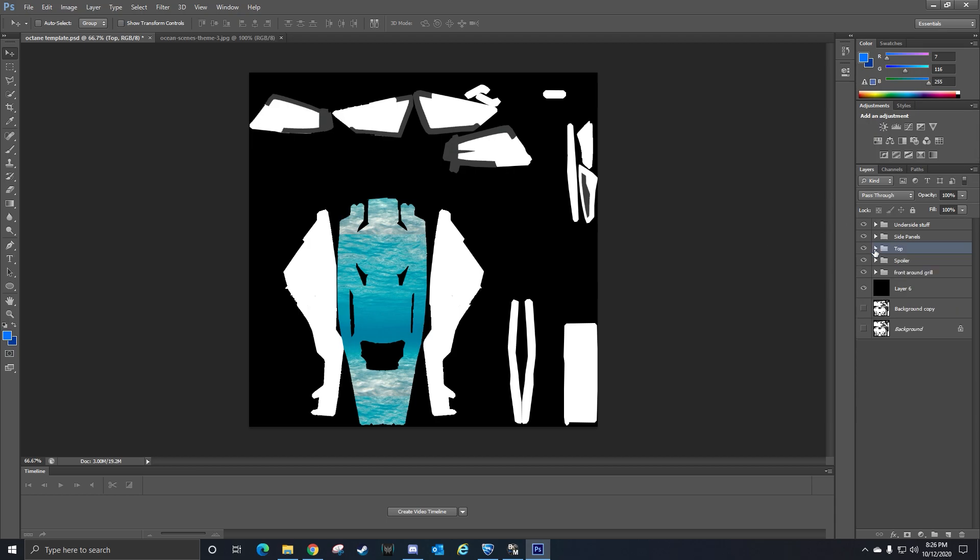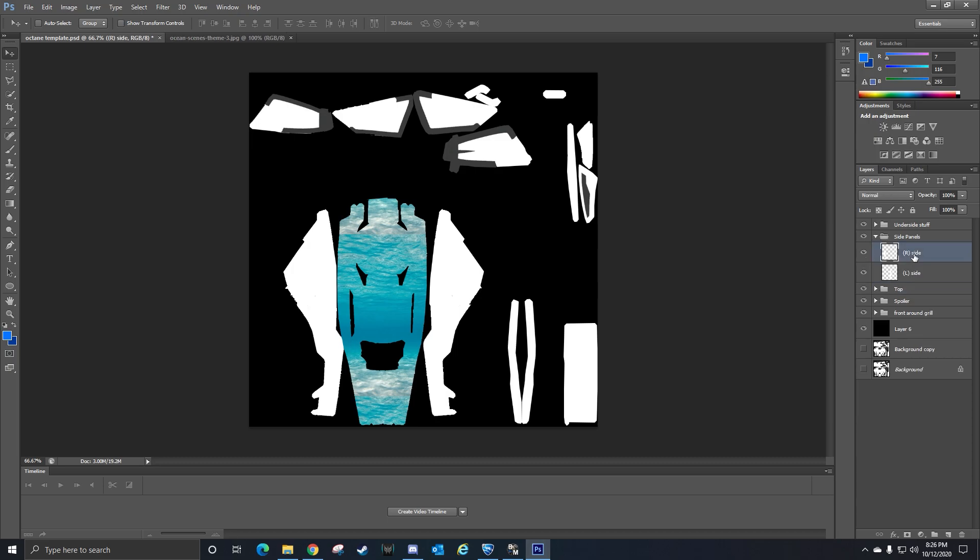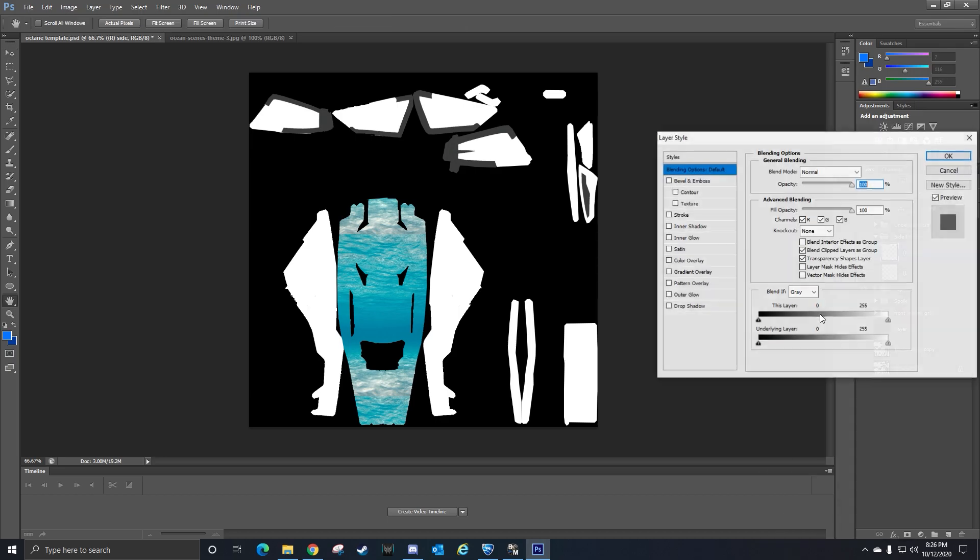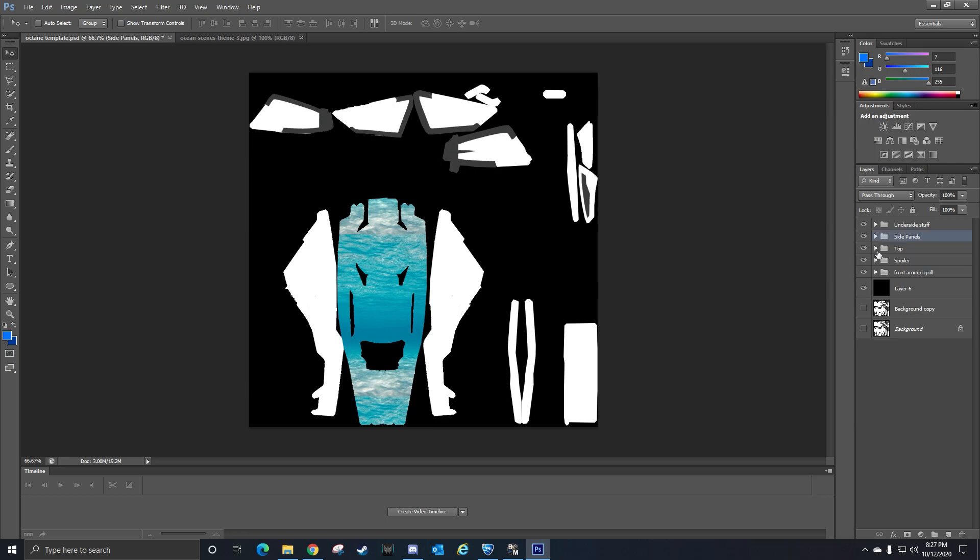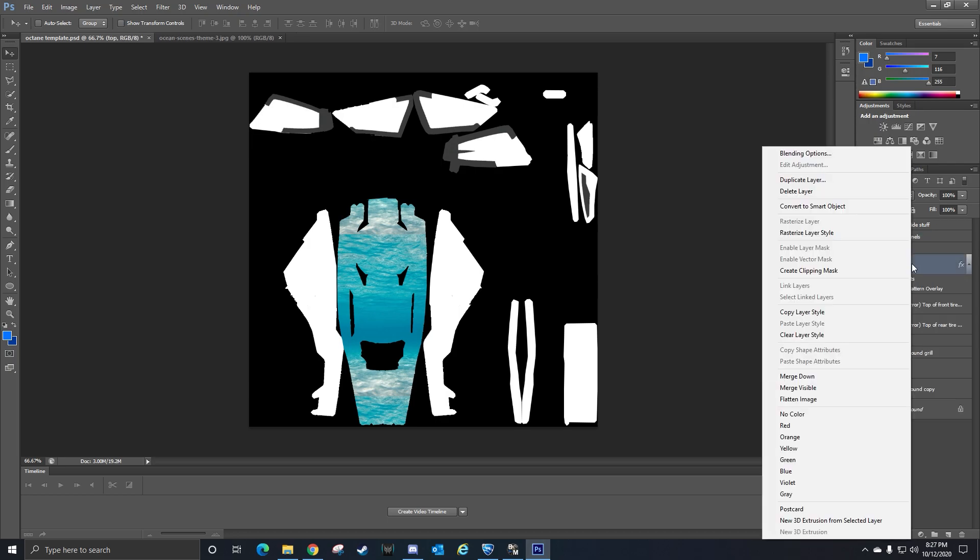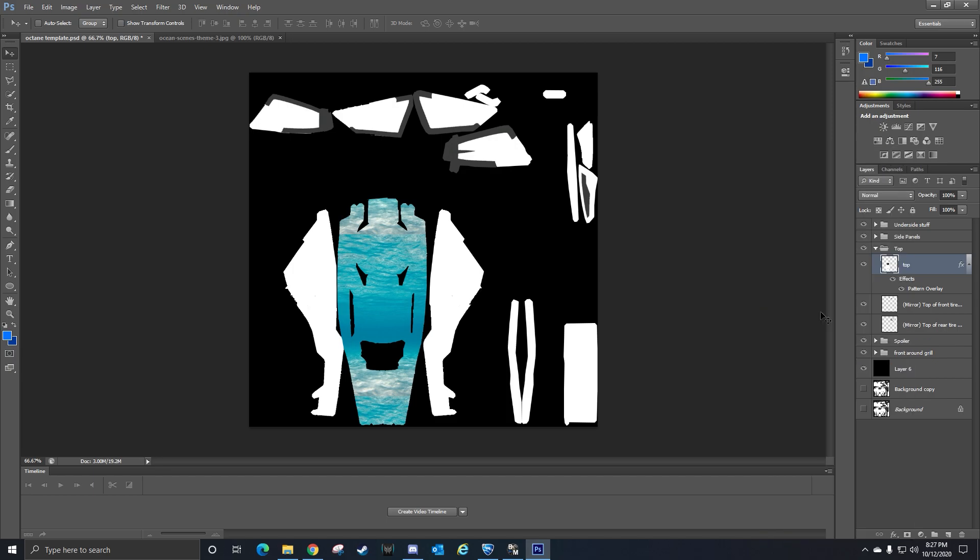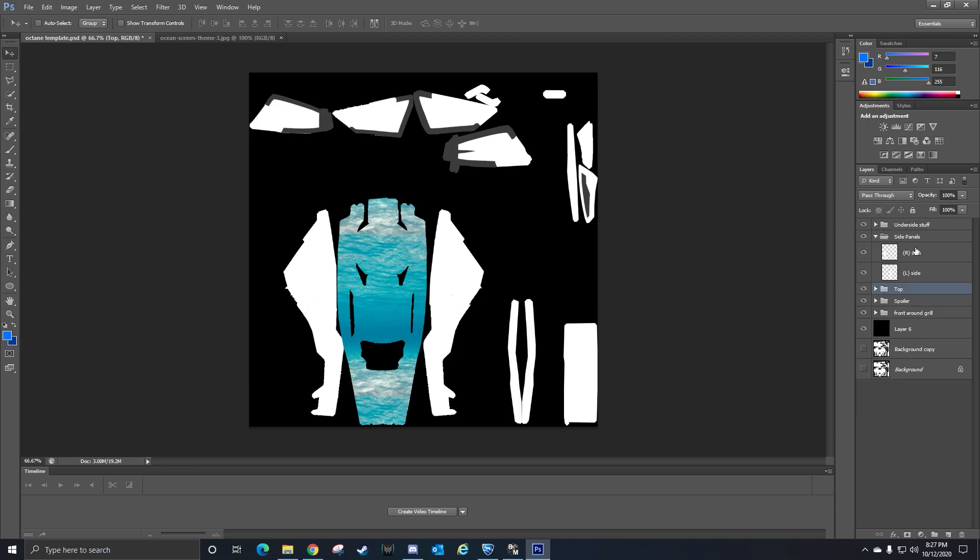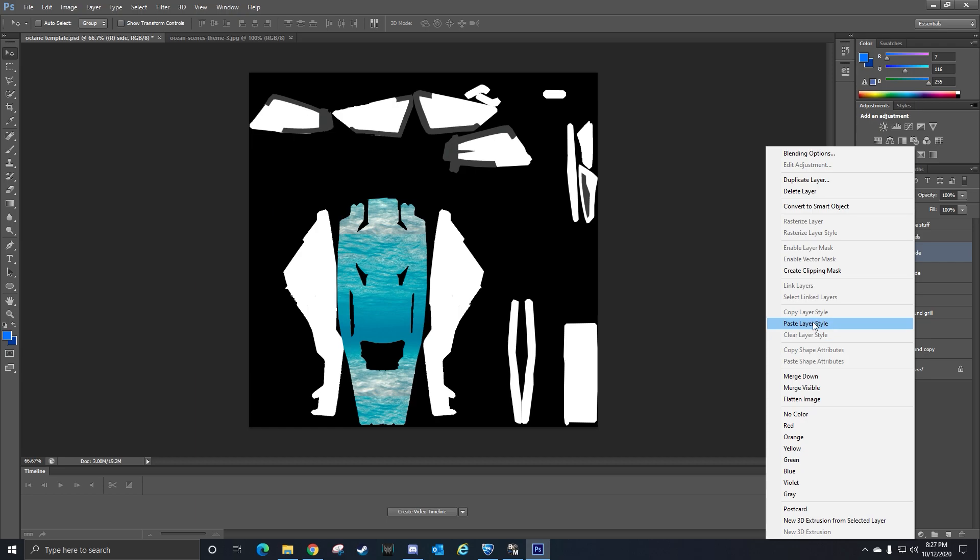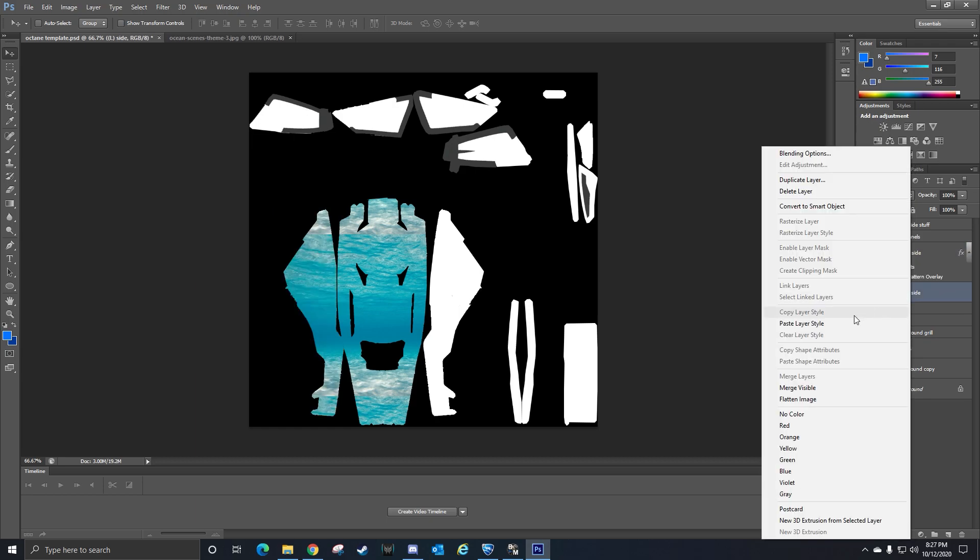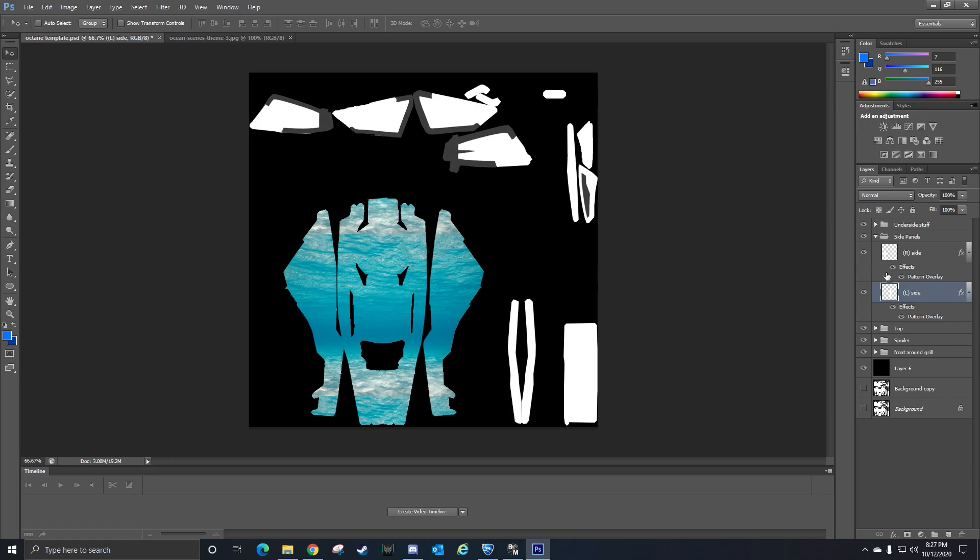We're done with the top. Then I can go to the side panels - here's the right side panel and the left side panel. Actually, you know what I can do? Go back to top, right click top, and then click Copy Layer Style. It's going to copy the effects and pattern overlay that I have set so I don't have to redo that every single time. Then you'll right click and then click Paste Layer Style on left side, Paste Layer Style on right side.